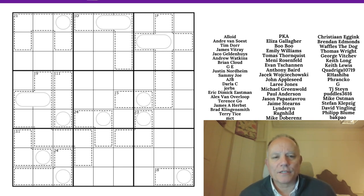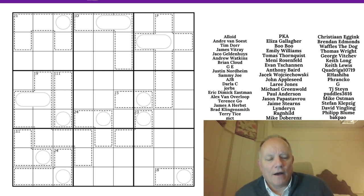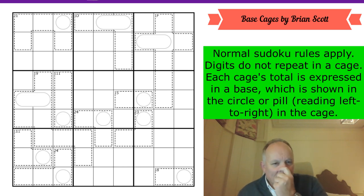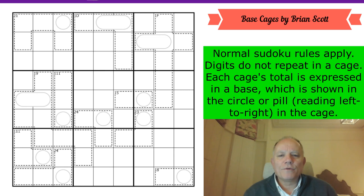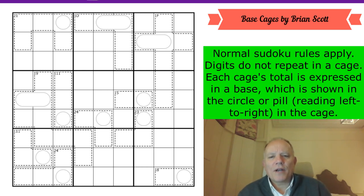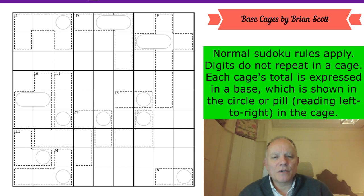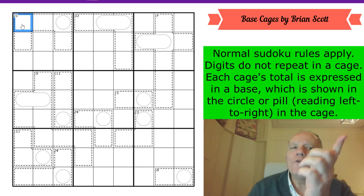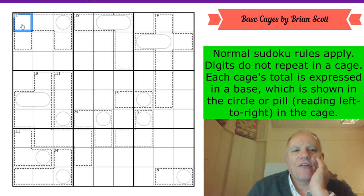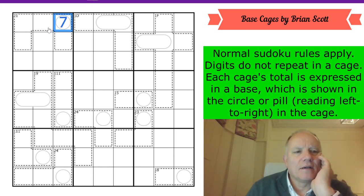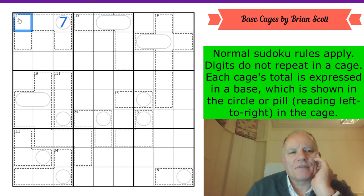There are lots of ways to engage with the channel: the Discord server, the catalog of puzzles and videos — it's all there. Now I'm going to explain the rules of this puzzle. It came in with a solution to a monthly challenge, and Brian Scott said you might be interested in this puzzle based on bases. Normal sudoku rules apply; digits don't repeat in a cage. Each cage's total is expressed in a base shown in the circle or pill, reading left to right in the cage. So this number in this cage is not twenty-one — it's '21' expressed in whatever base this circle shows.